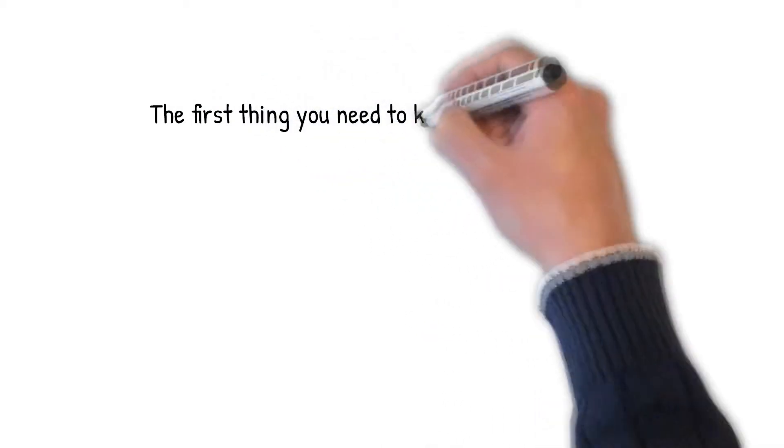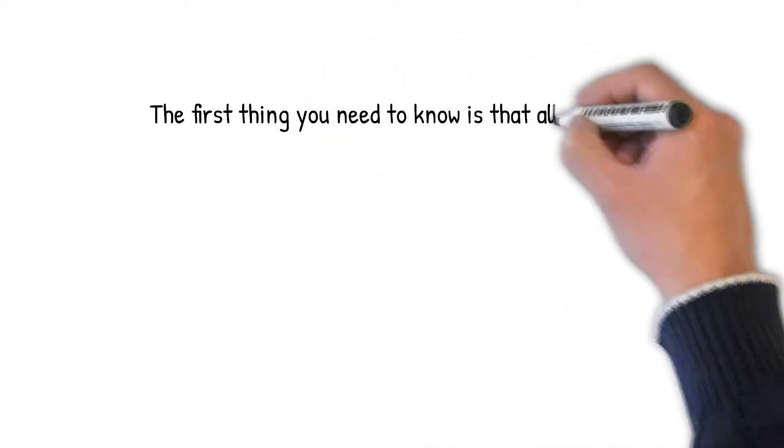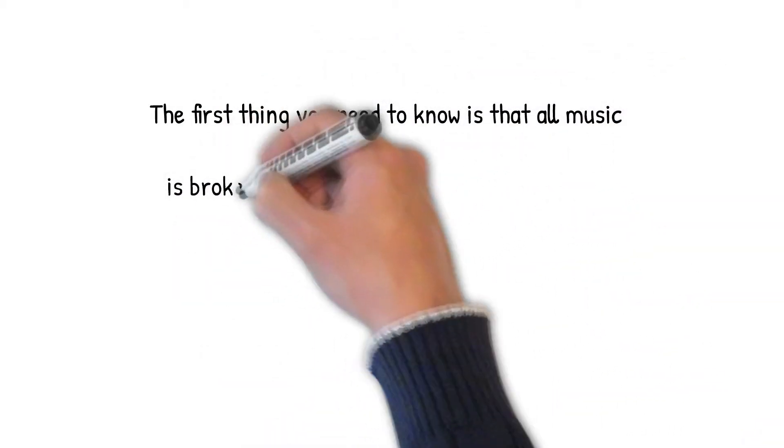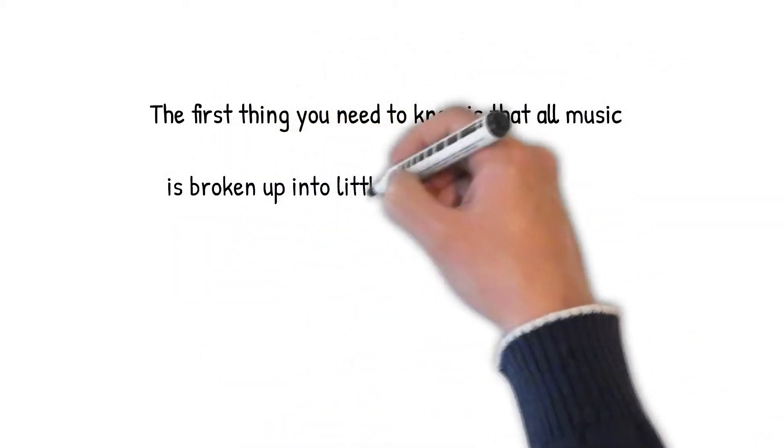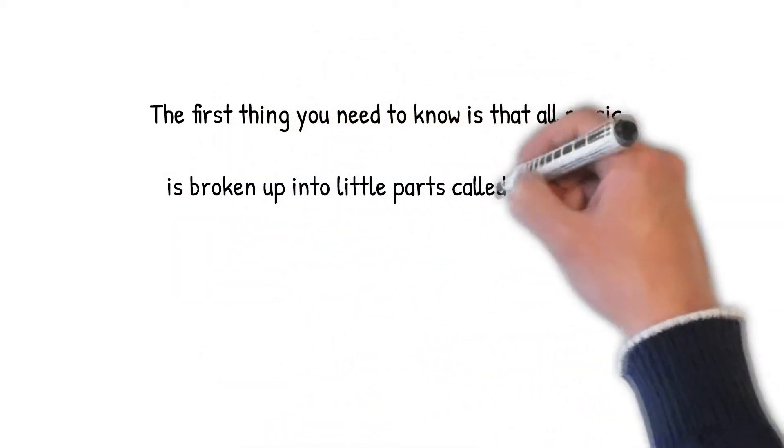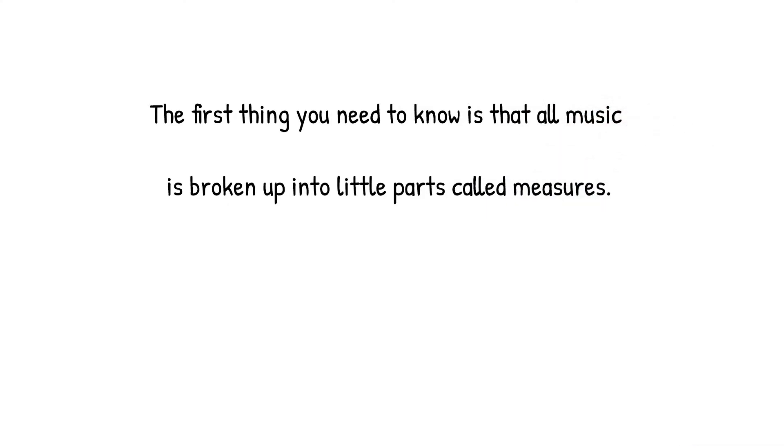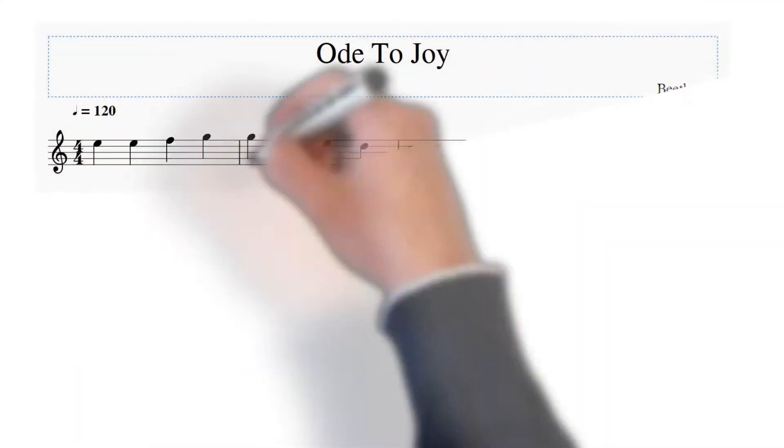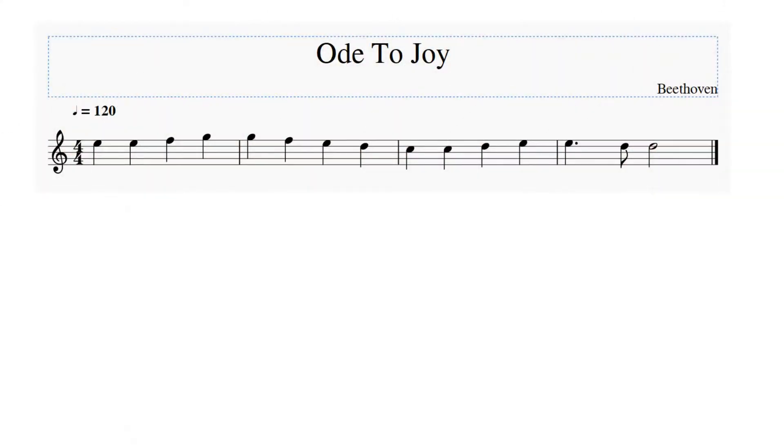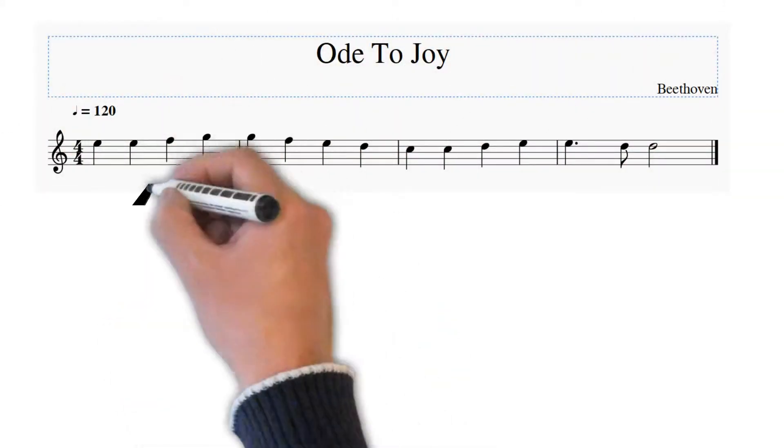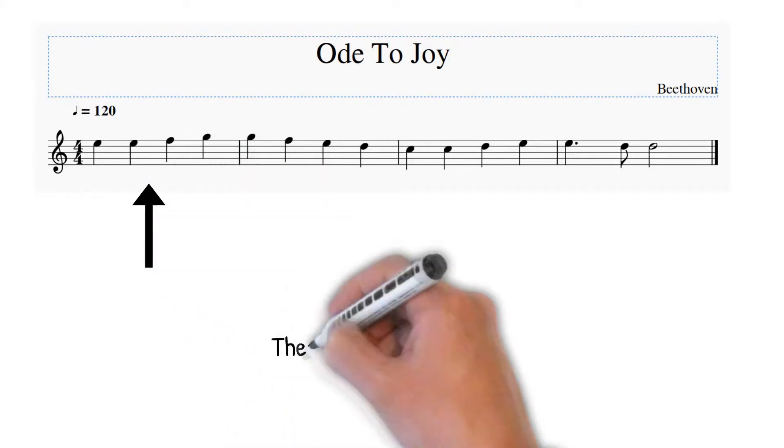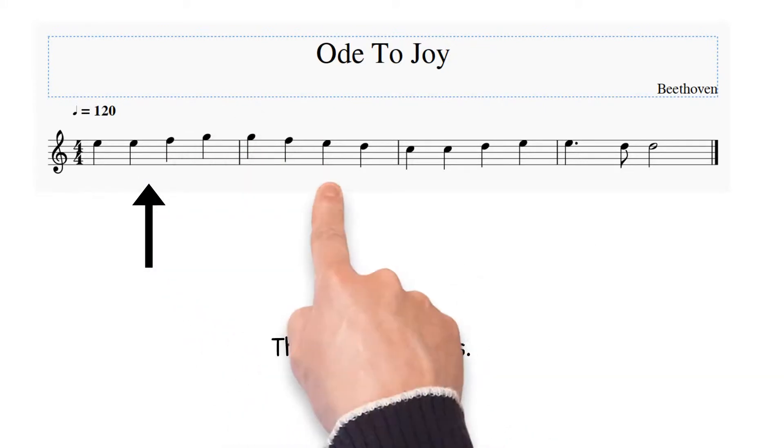The first thing you need to know is that all music is broken up into little parts called measures. These are measures.